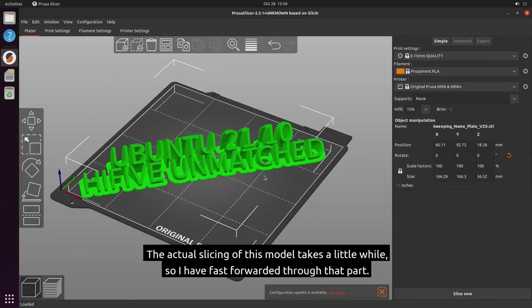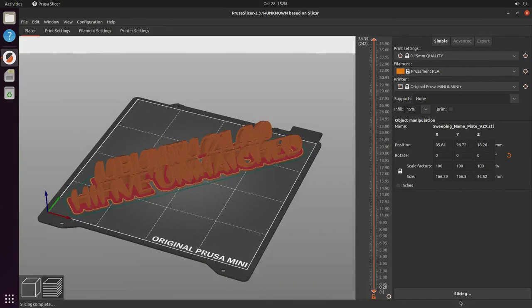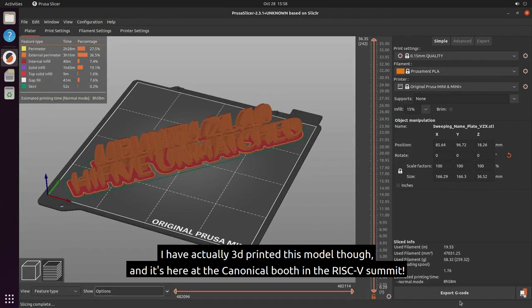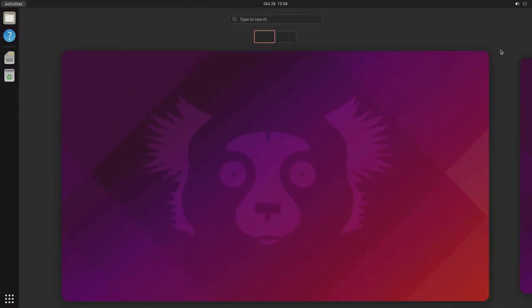The actual slicing of this model takes a little while, so I have fast forwarded through that part. I have actually 3D printed this model though, and it's here at the Canonical booth in the RISC-V Summit.